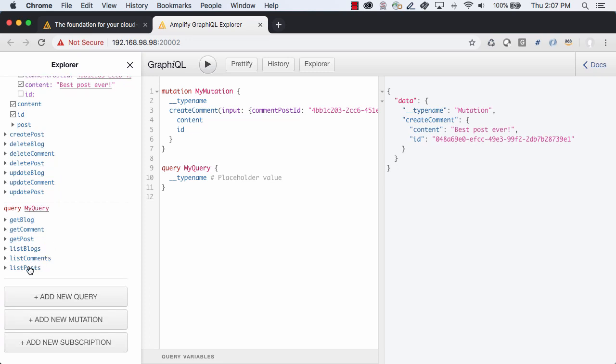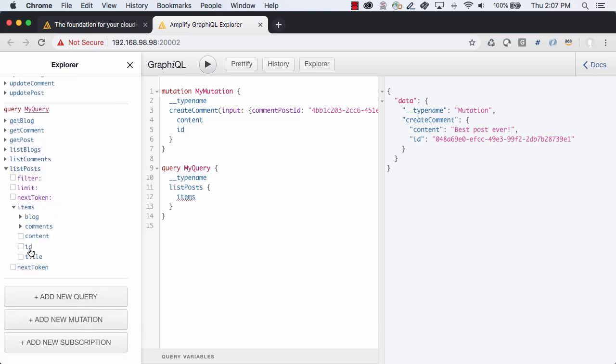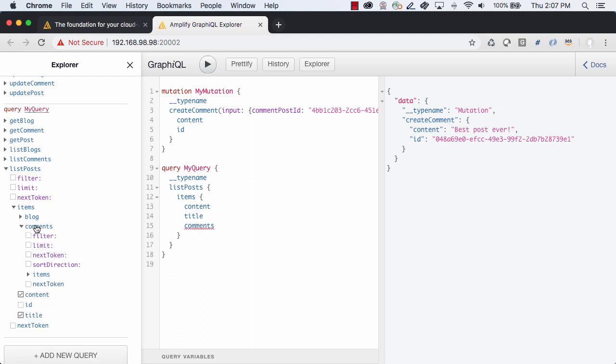To test this out, we can run the list post query, returning an array of posts and an array of comments for each post.